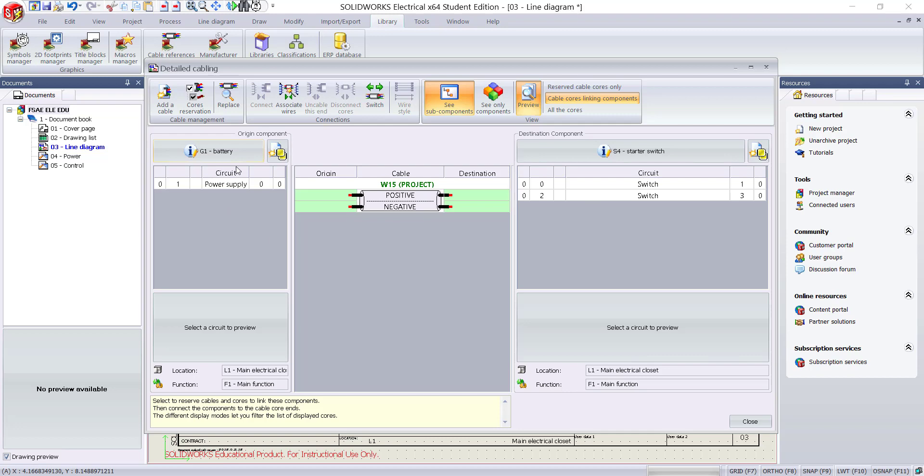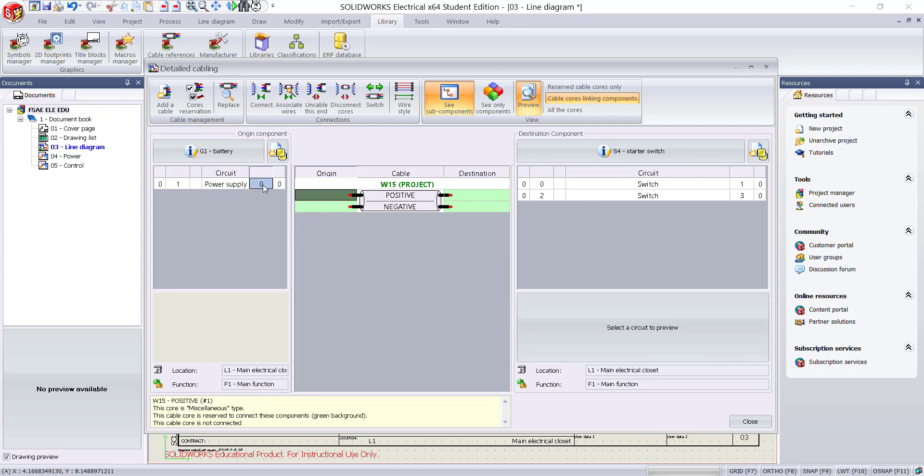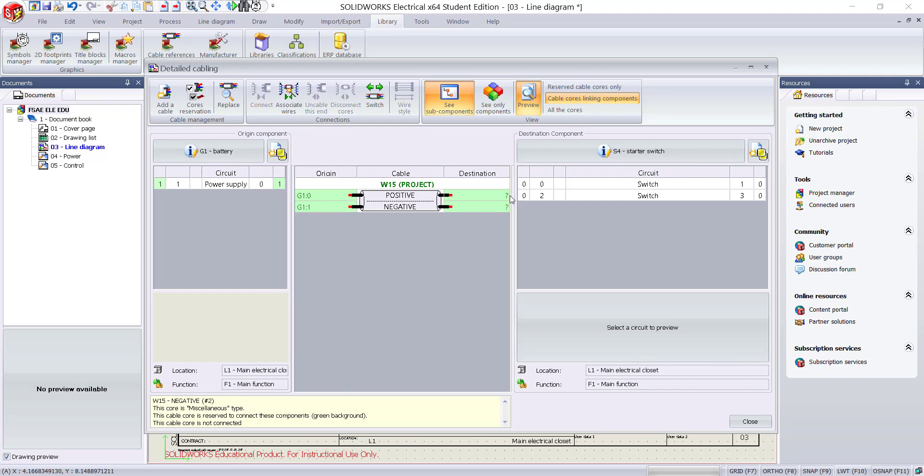To assign components to the cable cores, select and drag the terminals of the manufacturer part to the cable core terminal.